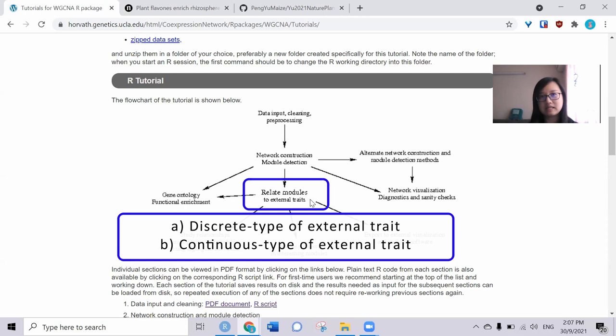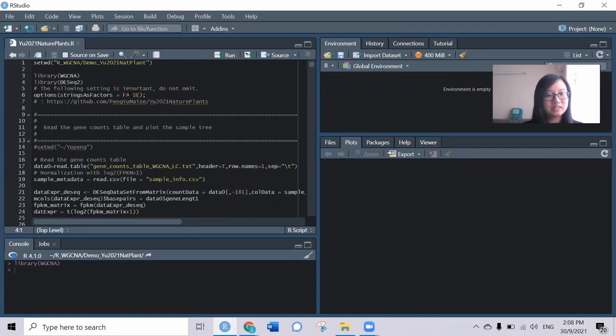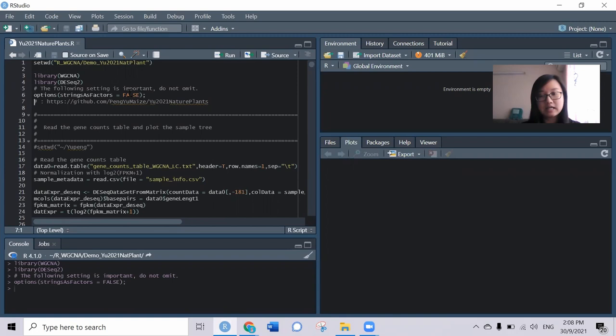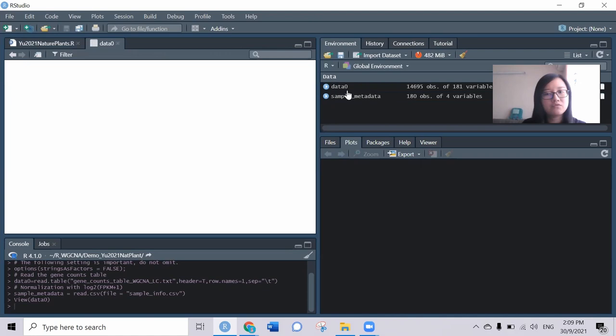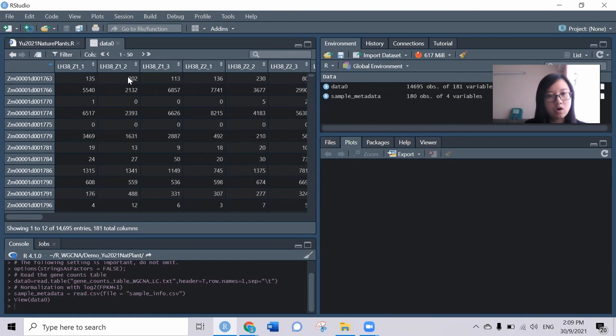So let's run the script. We need all the libraries: WGCNA, and DESeq2 will be used to generate the FPKM value for the gene count data. I load the gene count data and the sample information. Let's have a look. For the gene count data, they have 181 columns.